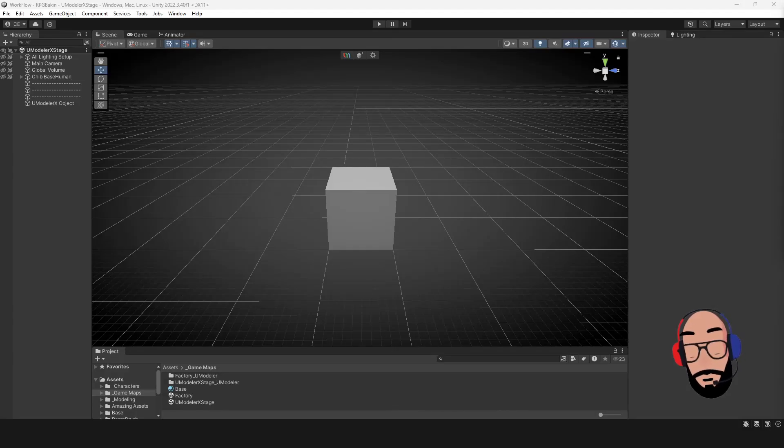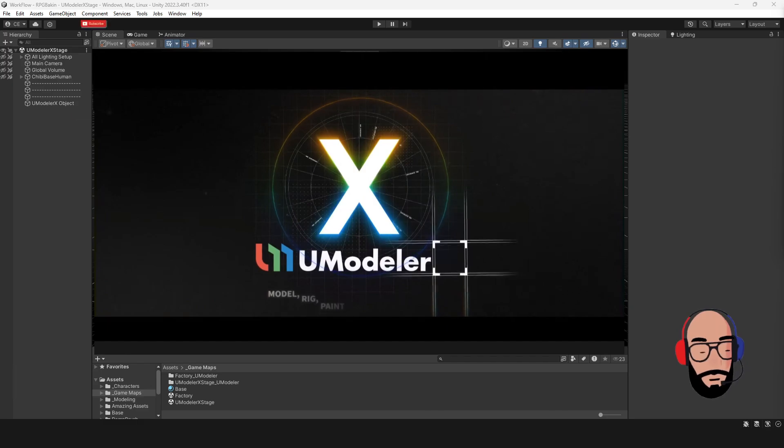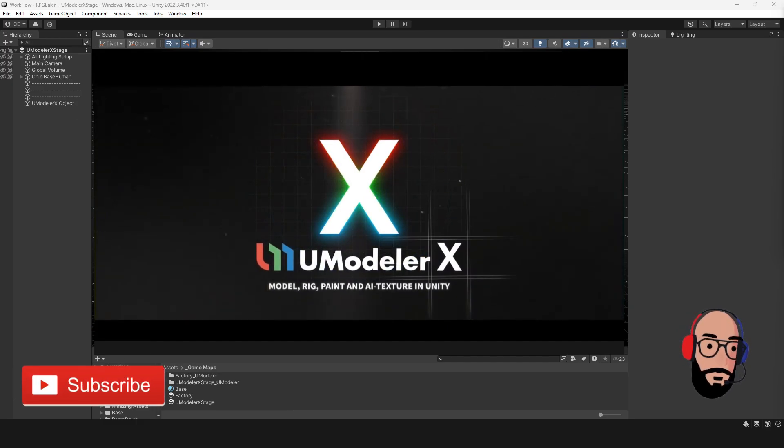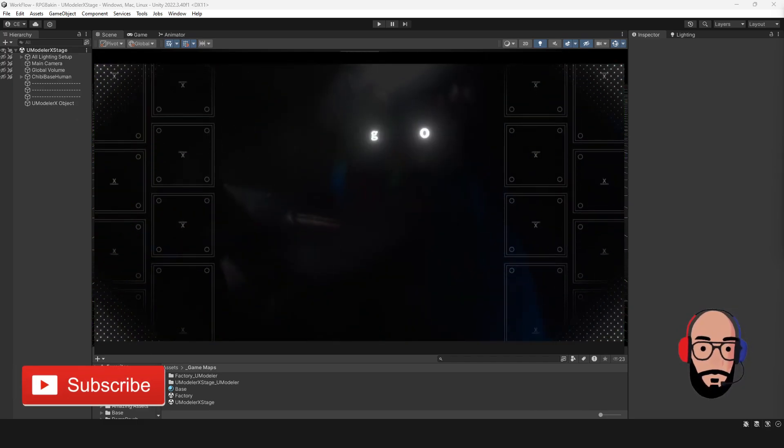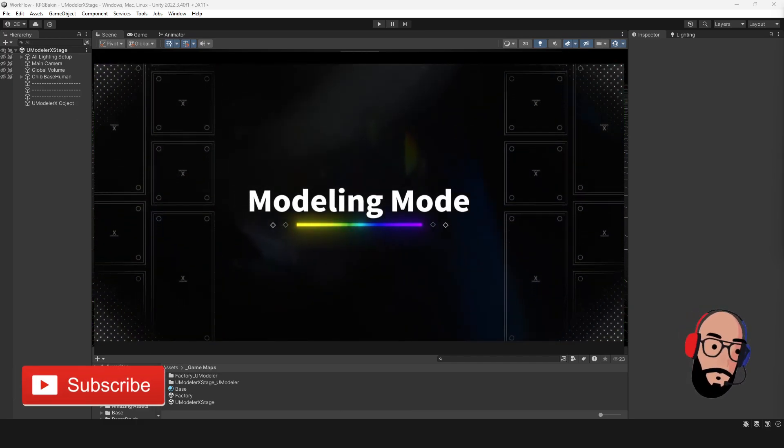Hey guys, welcome to Indie Game Hustle. In this video, we're going to take a look at UModeler X. You've seen some of the tutorials on UModeler already, but this is the new version.